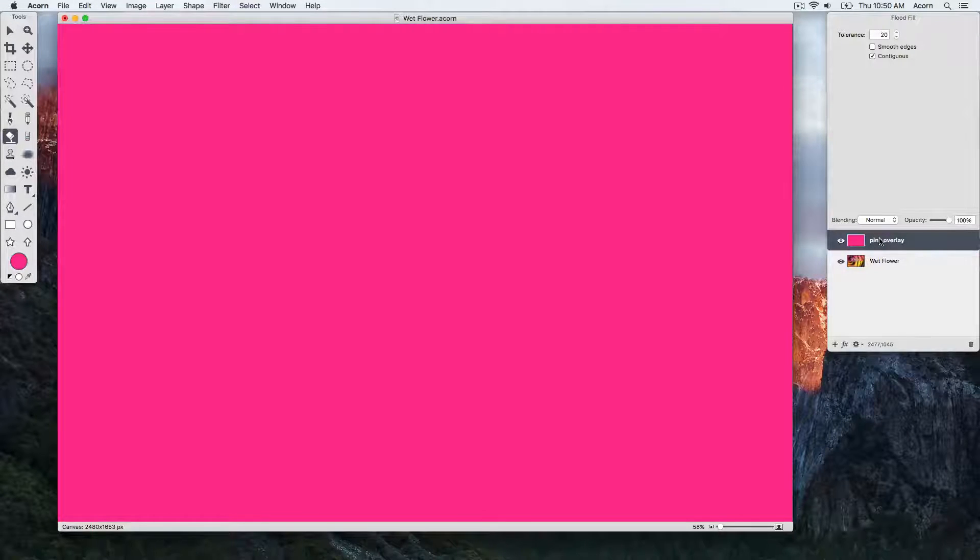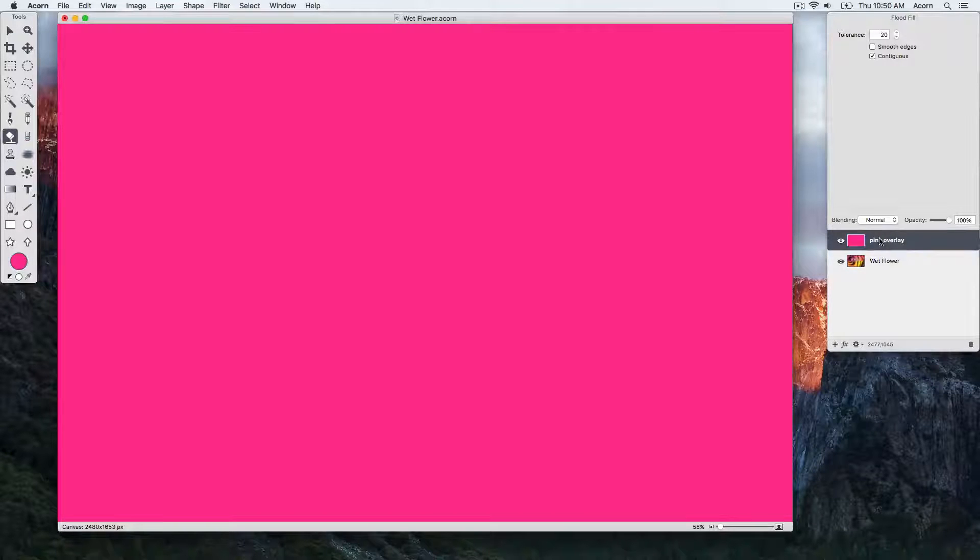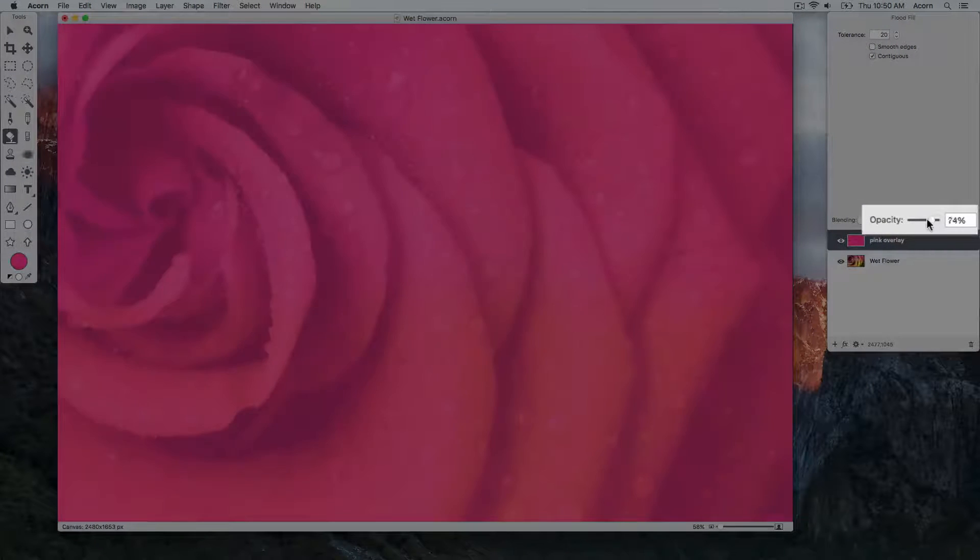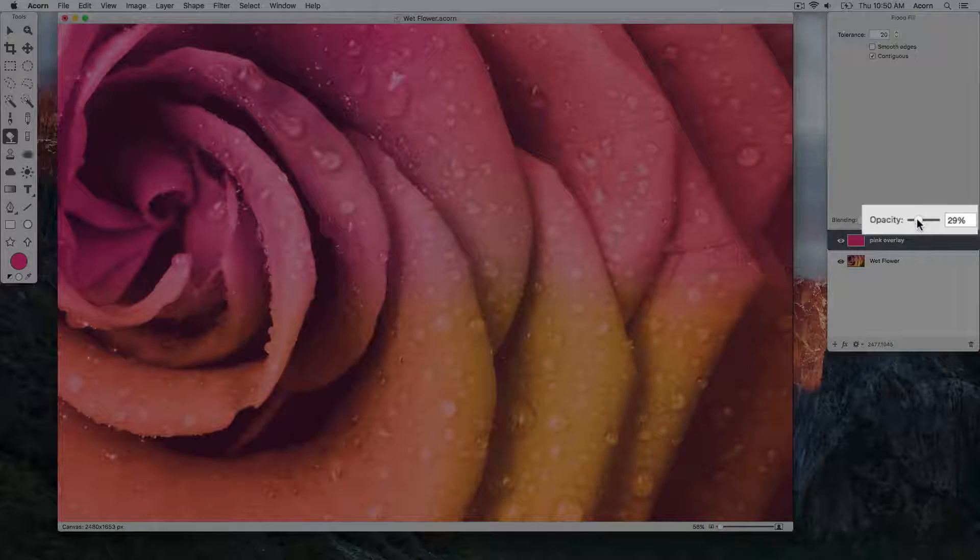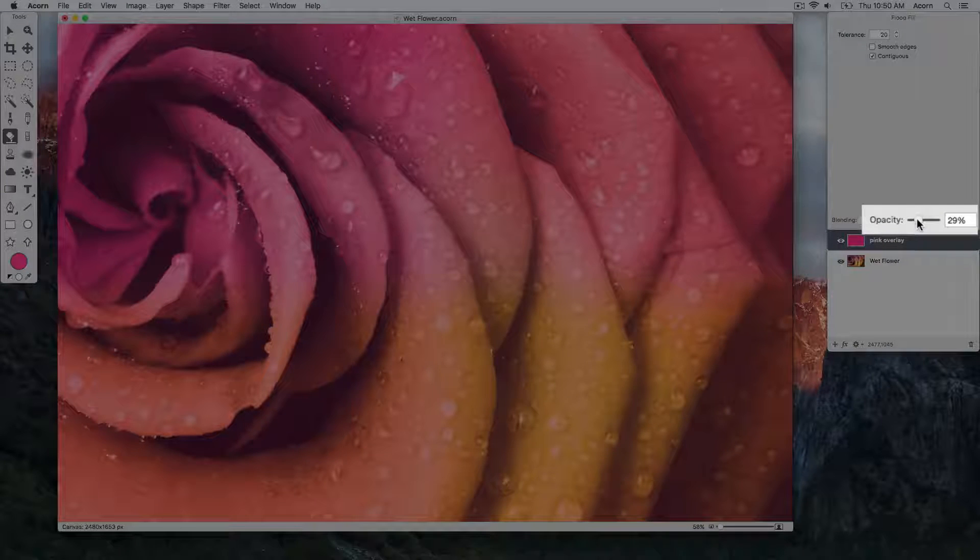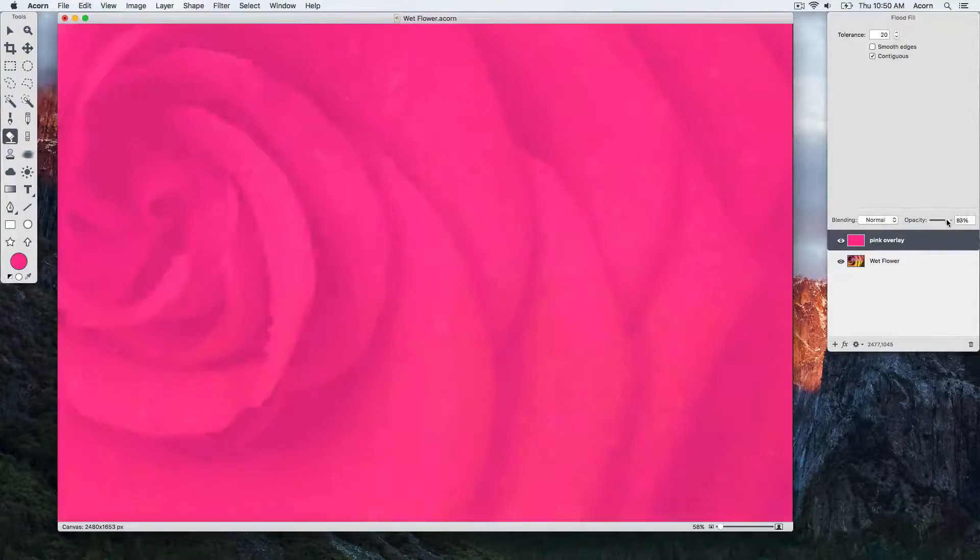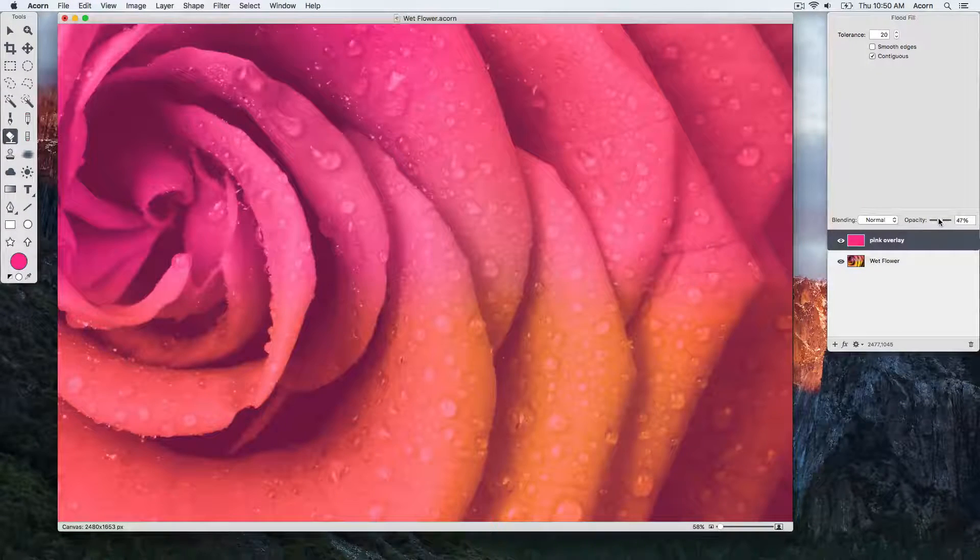You can change the opacity of a layer by going to the opacity slider in the upper right-hand corner of the layers list. Dragging the opacity slider to the left increases the transparency, and dragging it back to the right increases the opacity.